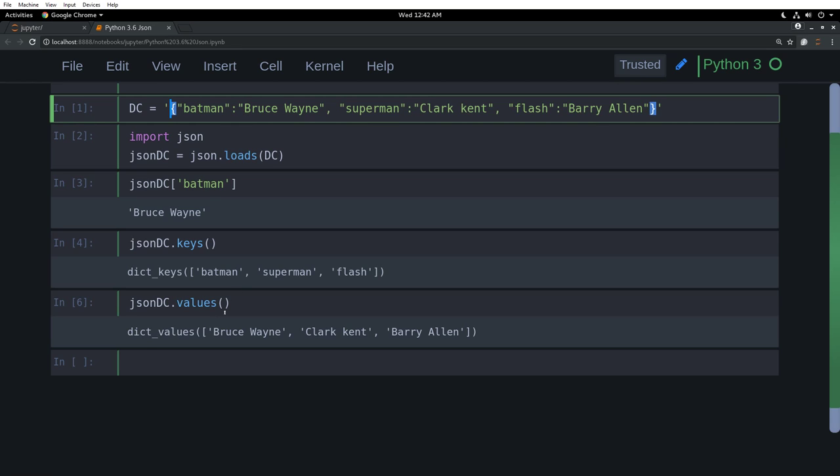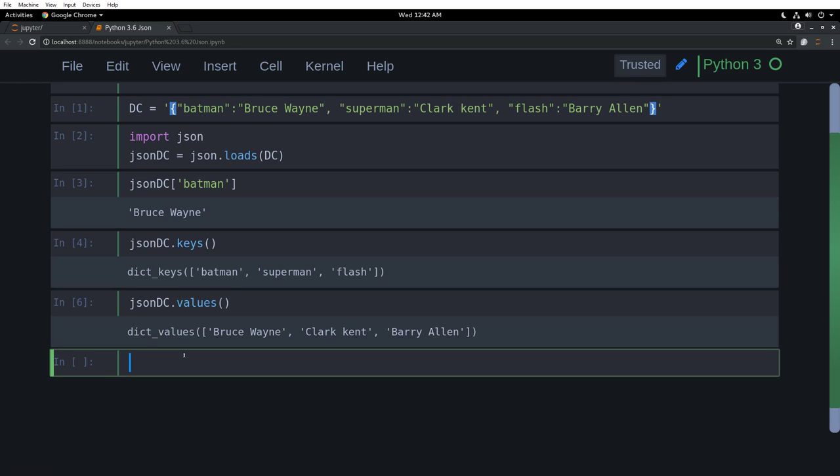I can have another JSON file called Marvel. Inside Marvel, I can have X-Men JSON file. And then I have another tree or another JSON called Avengers. And then New Avengers, Dark Avengers, all these different groups.